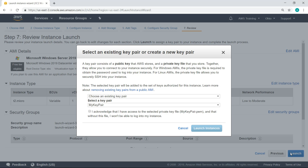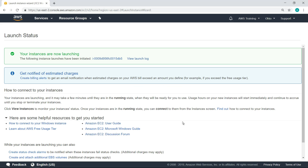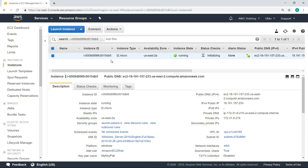Ensure that you have selected the appropriate key pair you want to use to connect to this instance, and then accept the terms. Now, we can launch the instance. Next, let's name the instance.